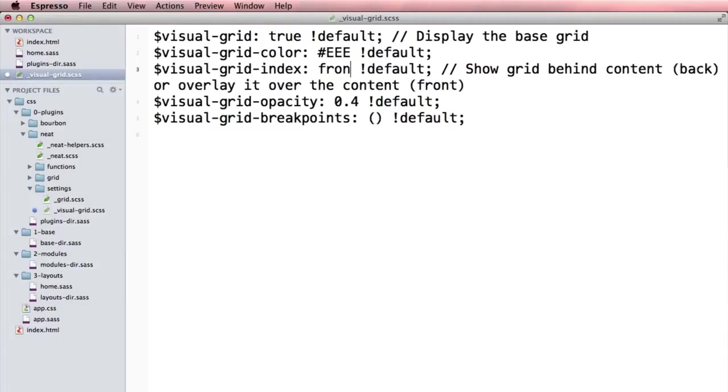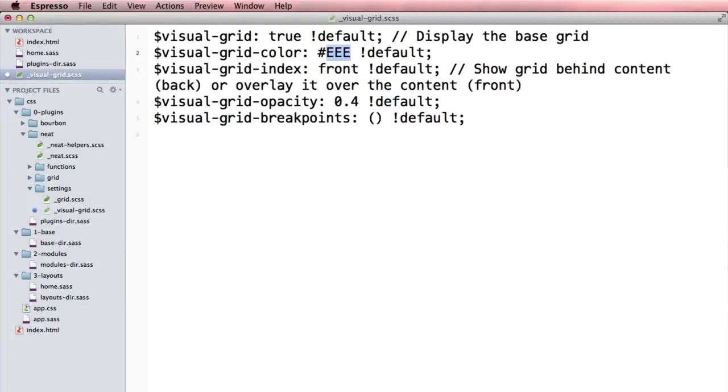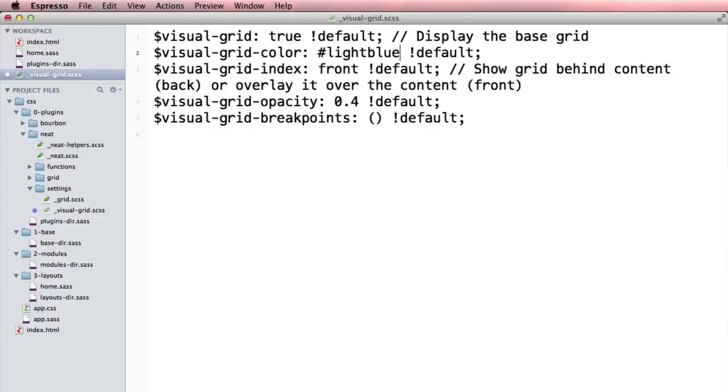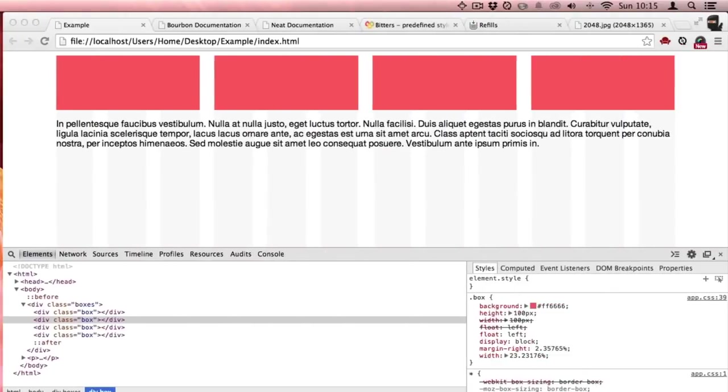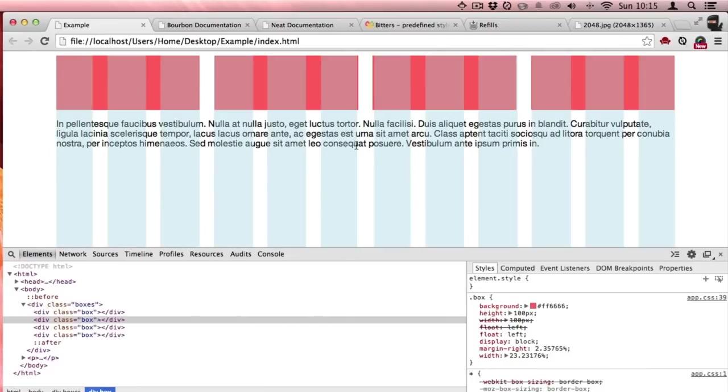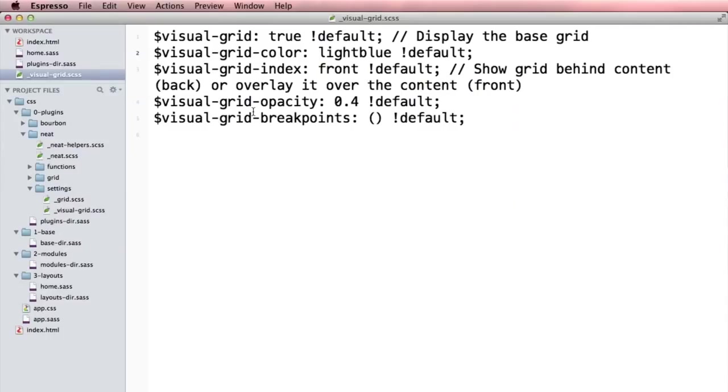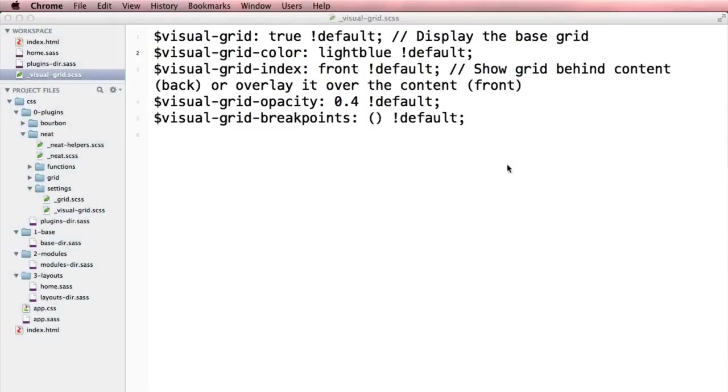I can even take this visual grid and change its color to light blue. See that? That's awesome. So there's a lot of awesome tools built right into Bourbon Neat and it helps you have a nice semantic grid from the get-go.